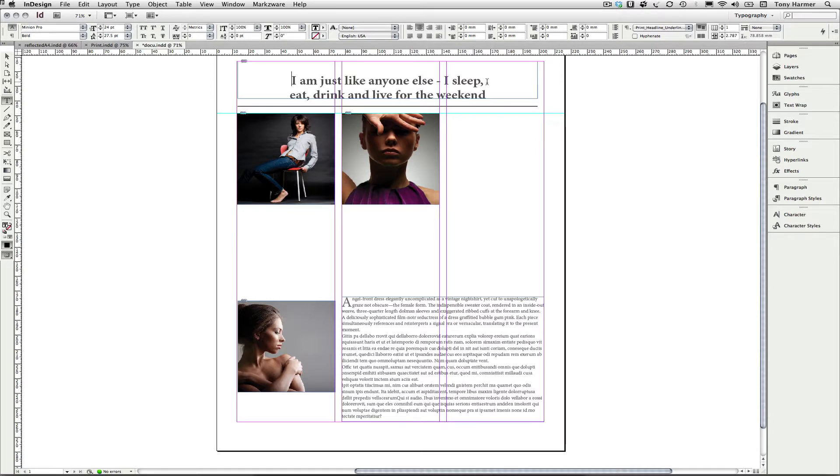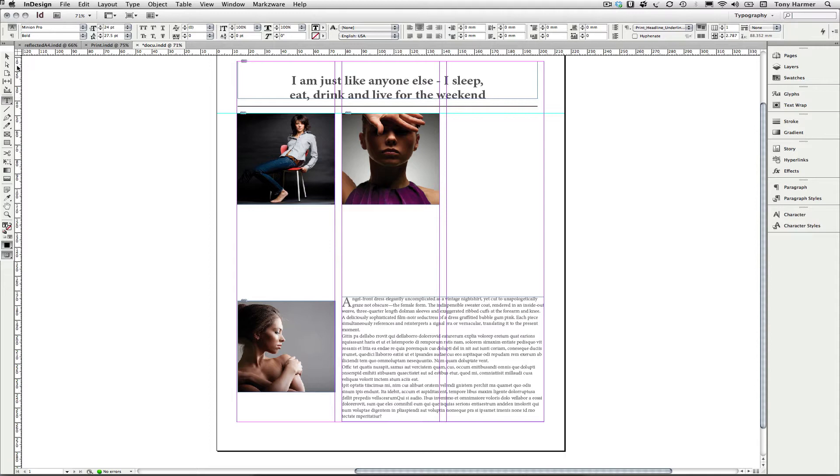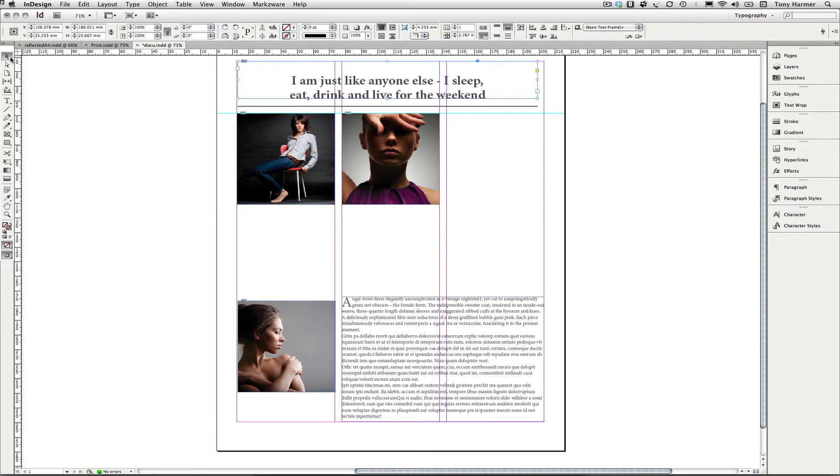And this gives me an enormous amount of possibilities for making an update in one document and then not having to worry about updating it inside of other documents. So there we have it. That's the new content collector tool inside of InDesign CS6. My name is Tony Harmer. Thanks for watching.